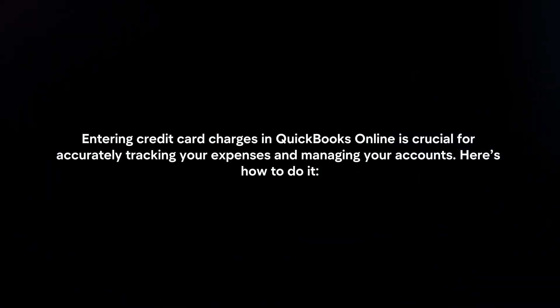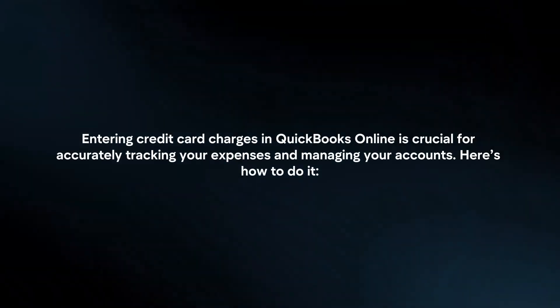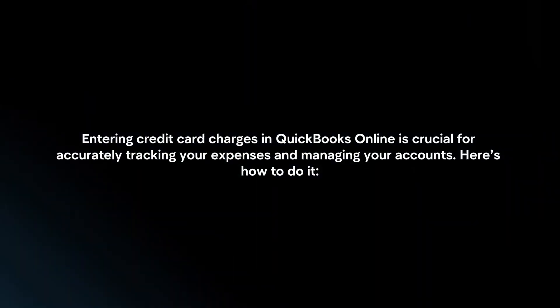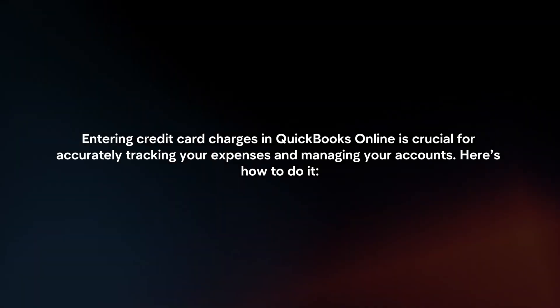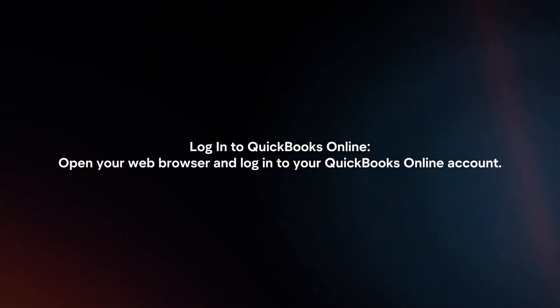Entering credit card charges in QuickBooks Online is crucial for accurately tracking your expenses and managing your accounts. Here's how to do it.